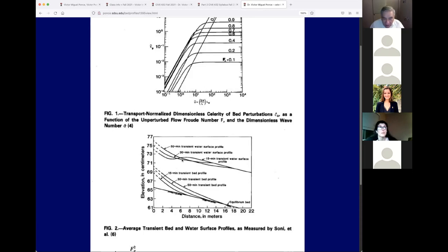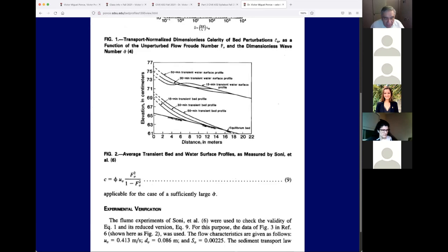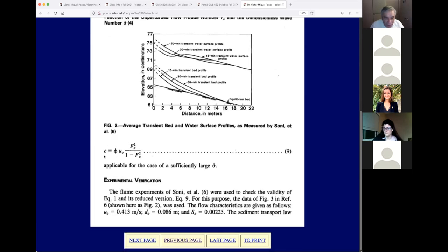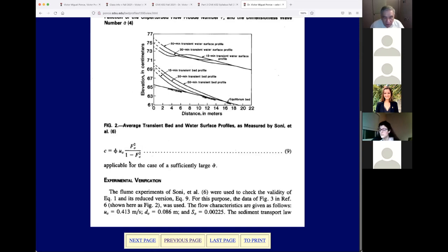These are laboratory data from Soni. We came up with a celerity using our formula: celerity equals the transport normalized phi function times U, applicable for a sufficiently large sigma. We then undertook the experimental verification.